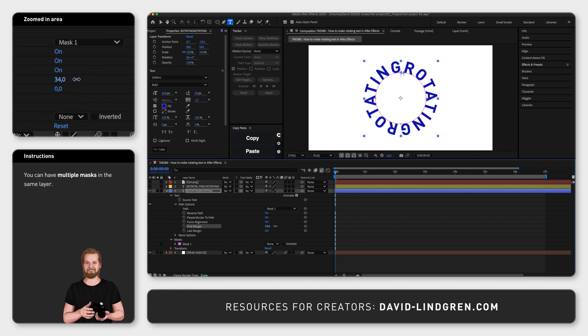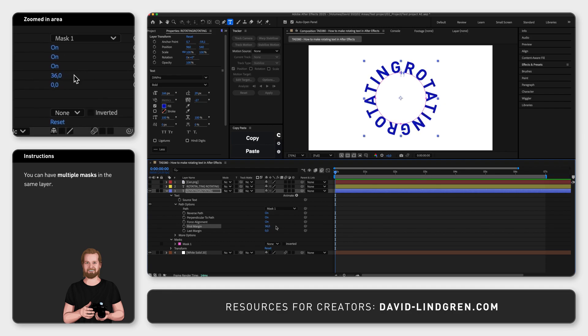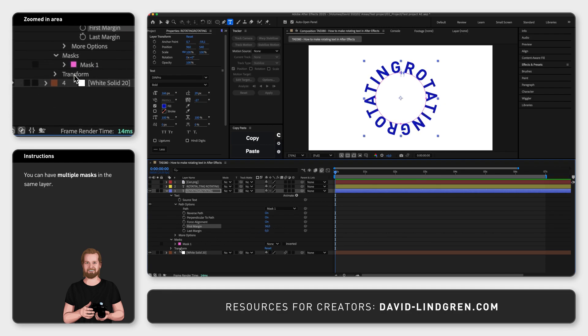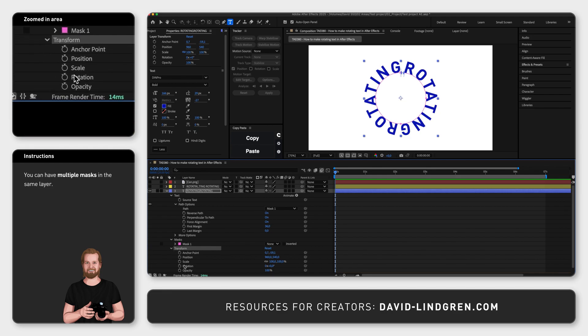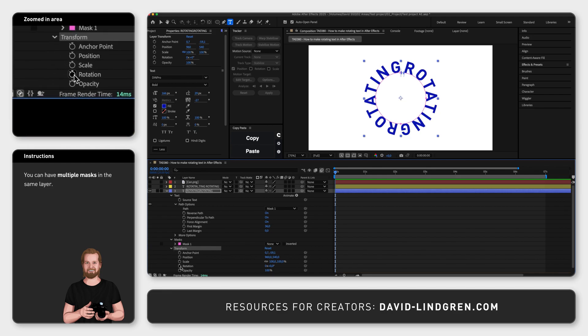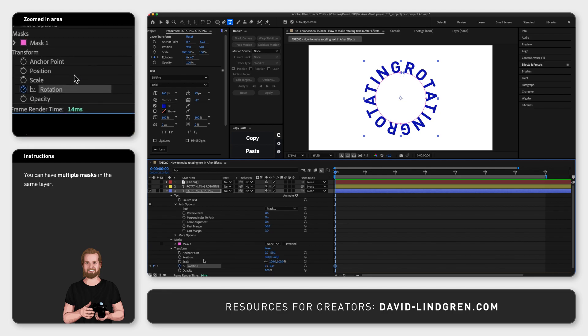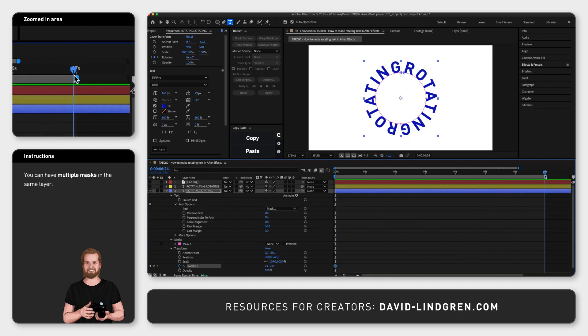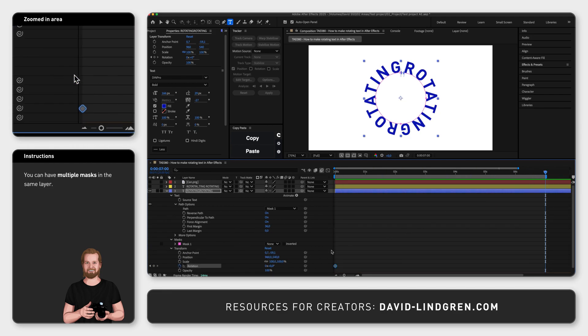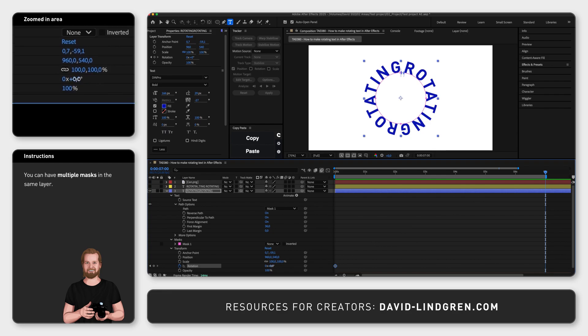Now, to make the text rotate, go to Transform at the bottom of the text layer, and click the stopwatch next to Rotation to set a starting keyframe, and then move the playhead to the end of the composition, and change the value to add the second keyframe.